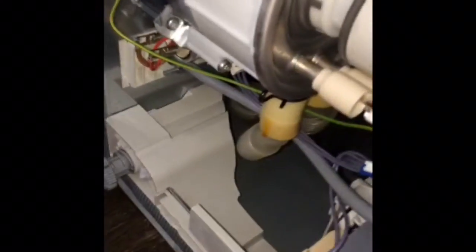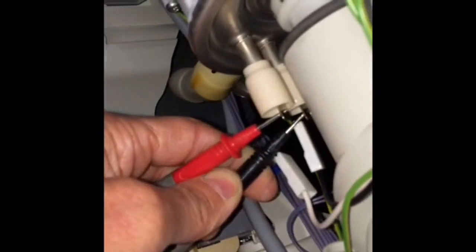We're just going to test it for continuity to make sure that it's not the heater, but the heater relay. So checking it for continuity, it shows 11 ohms. So we know the heater is okay.